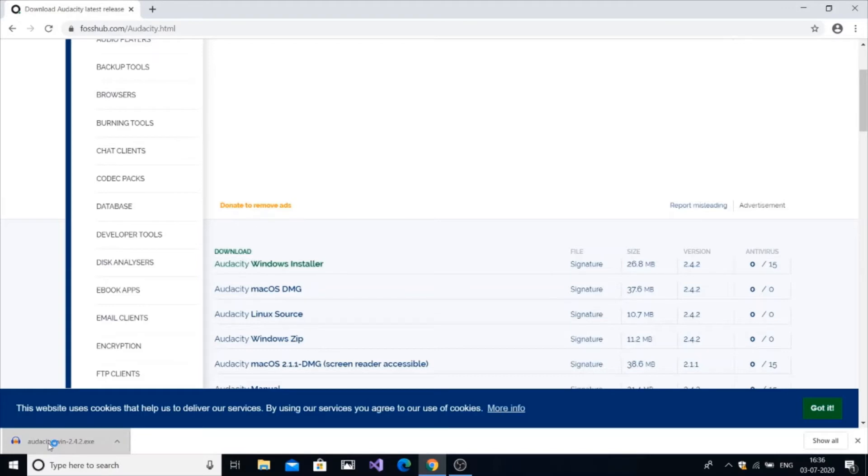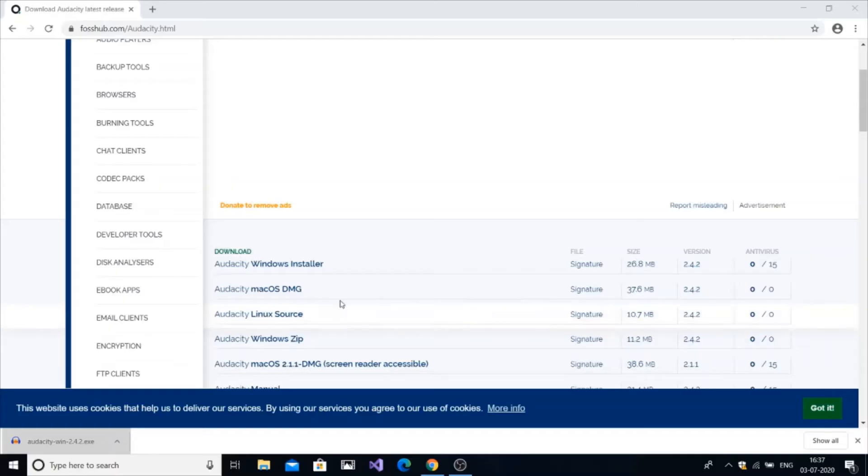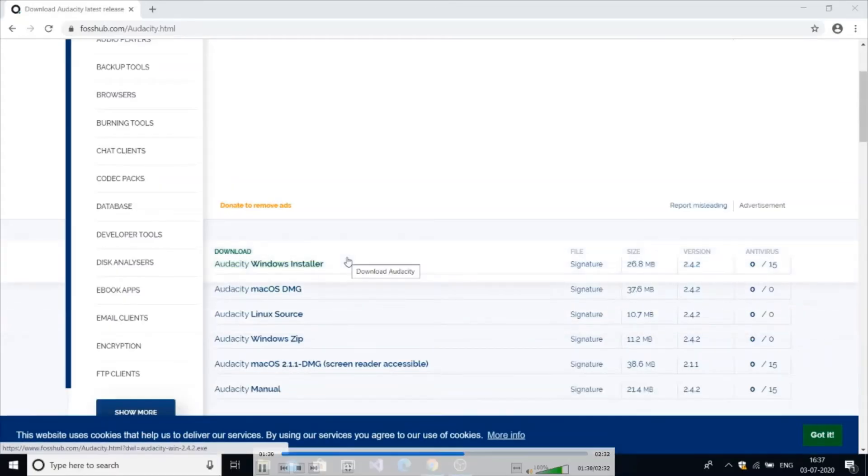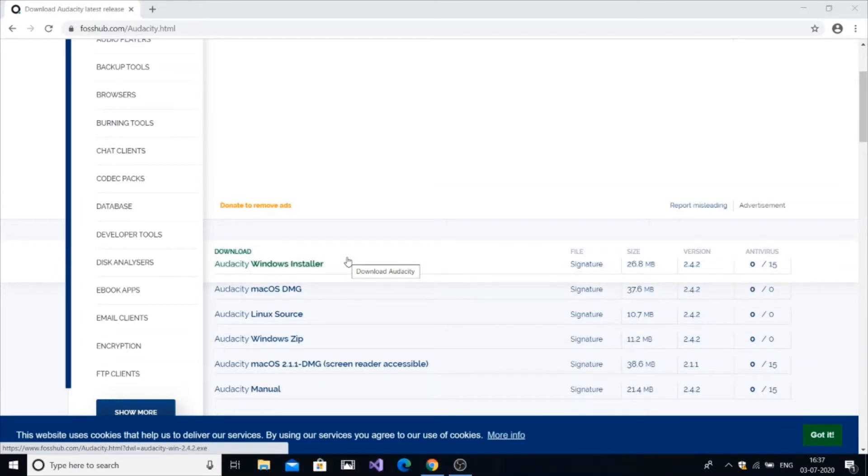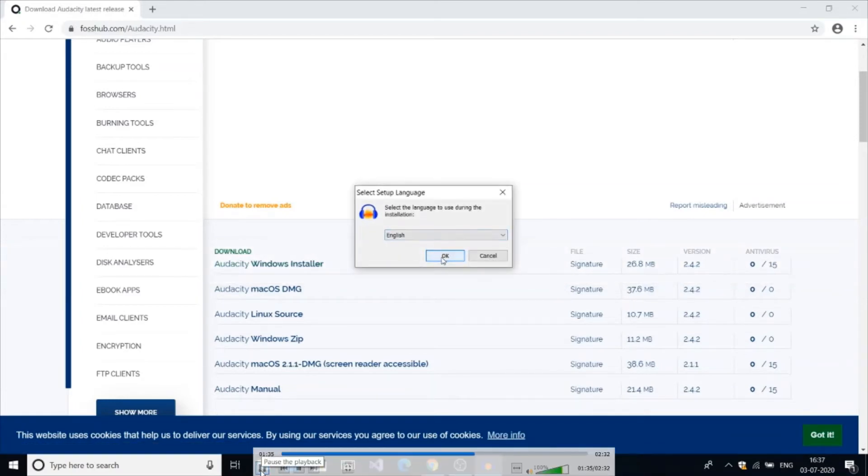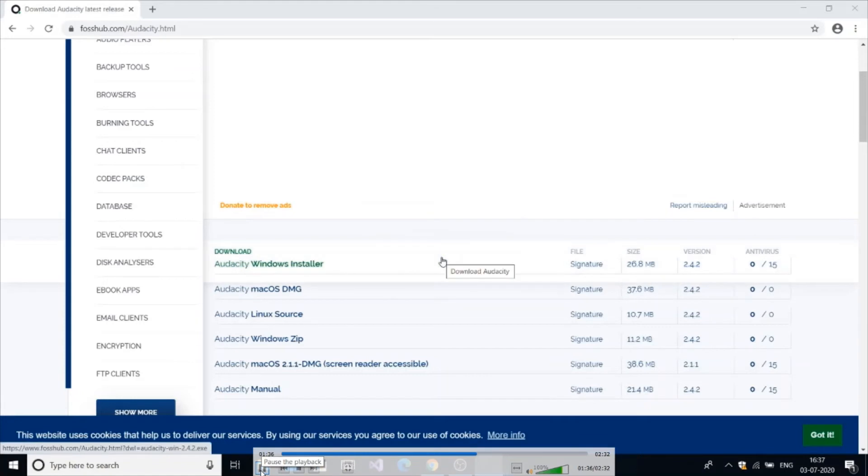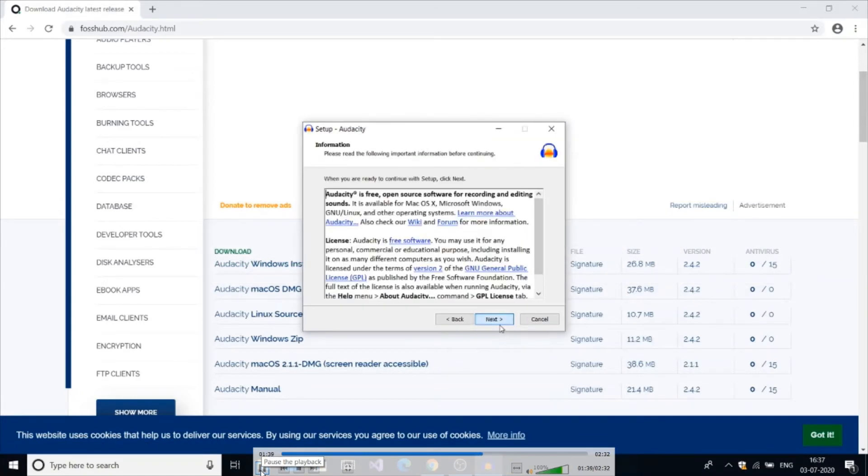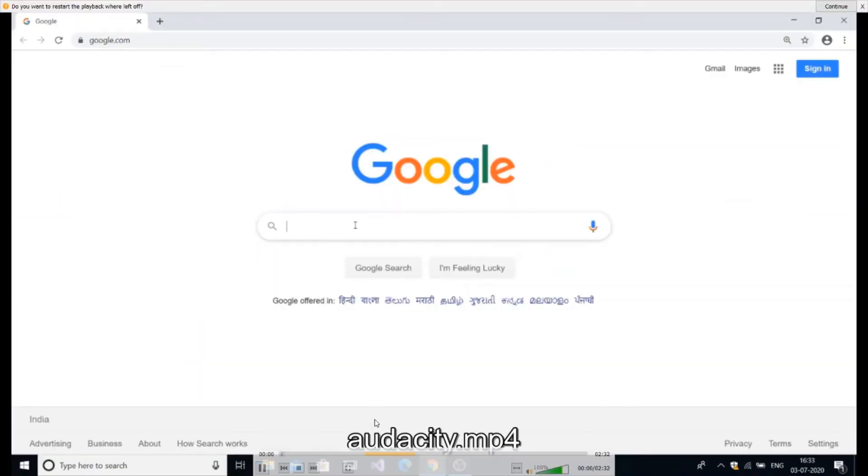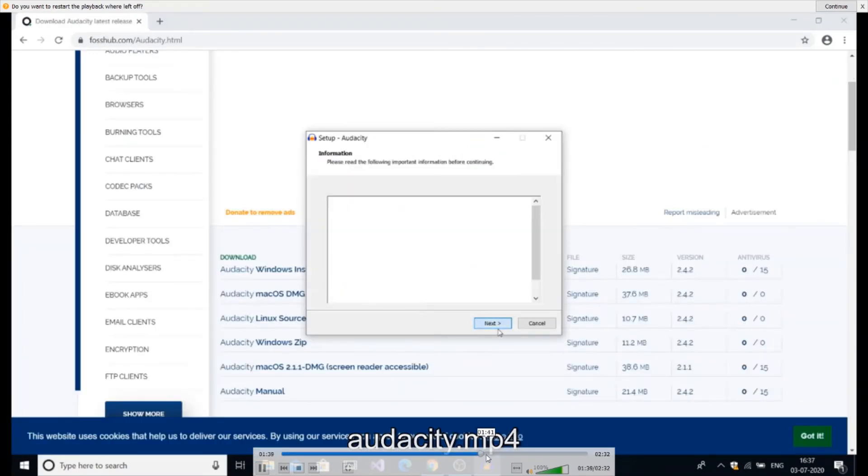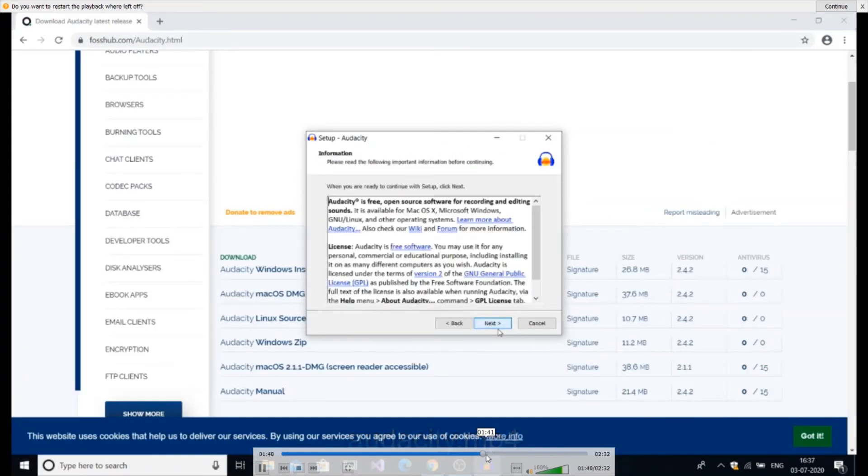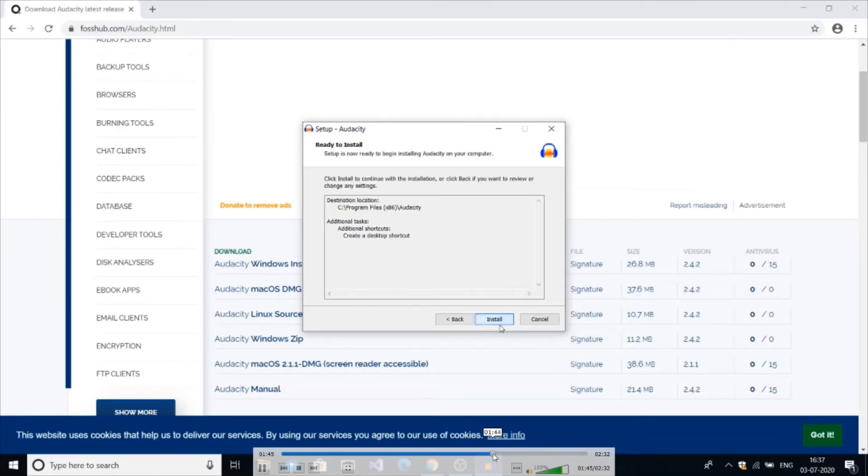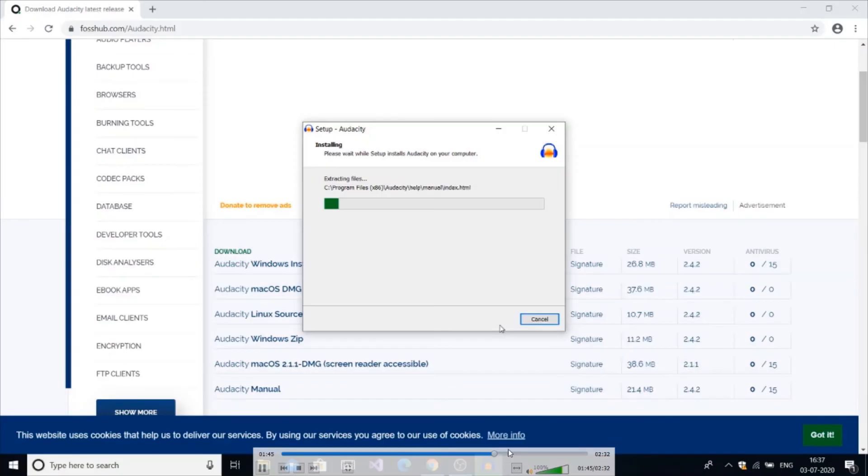The installation window will open now. The language English is okay. Next, next, next. It's just standard things, so nothing new to explain. It's really standard things. Create a desktop shortcut and just install it.